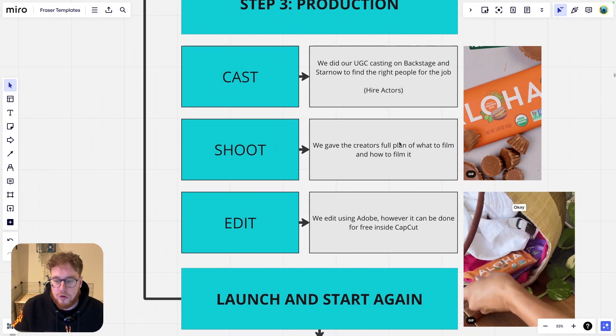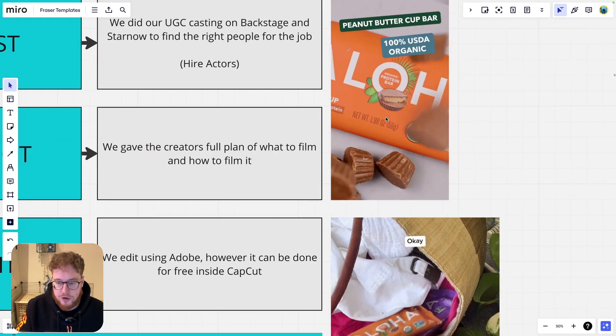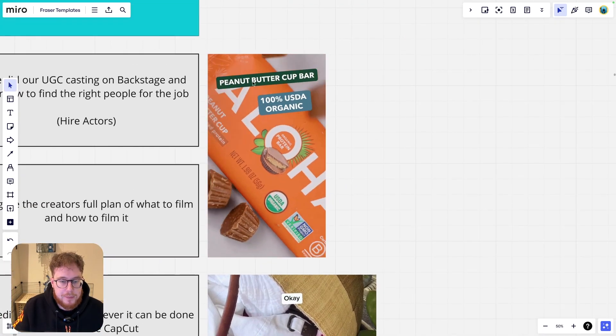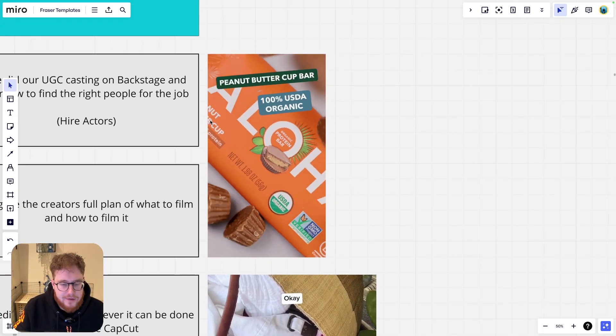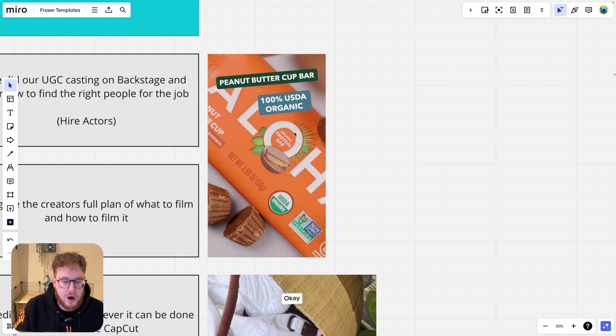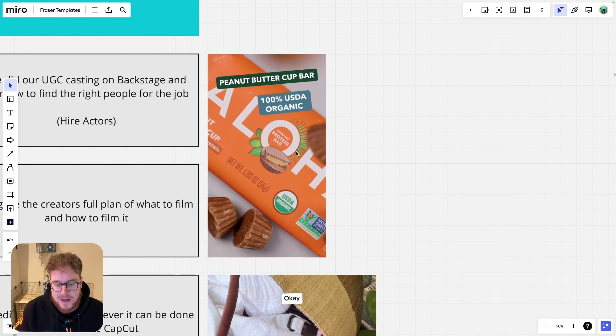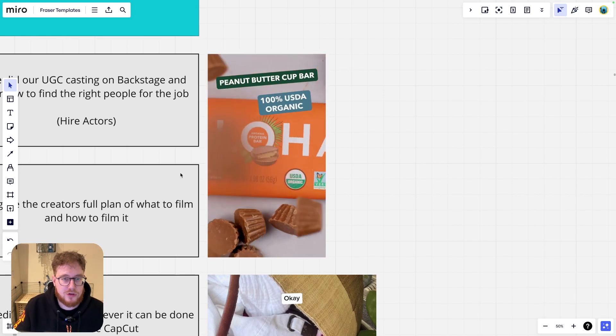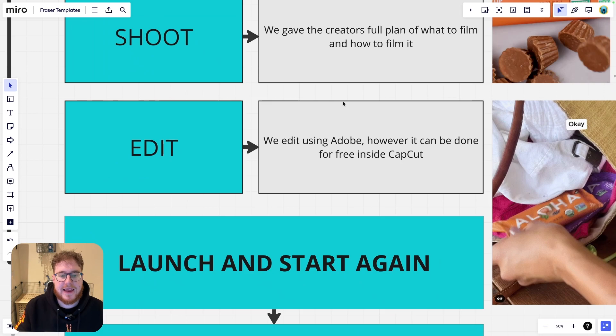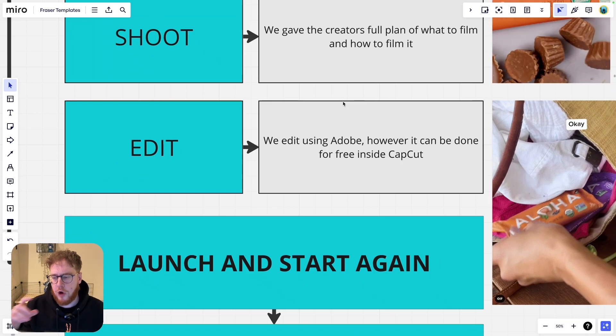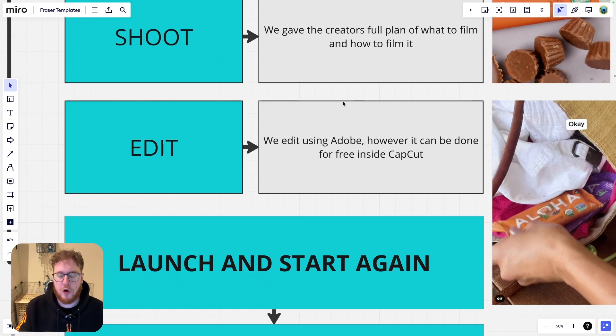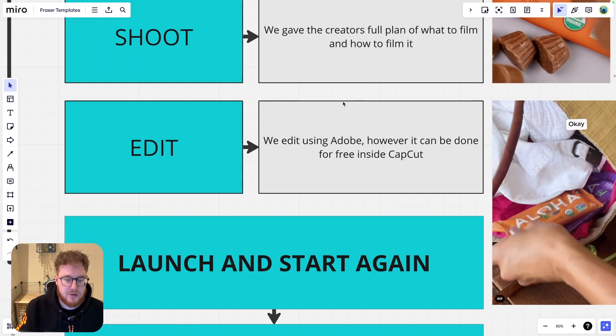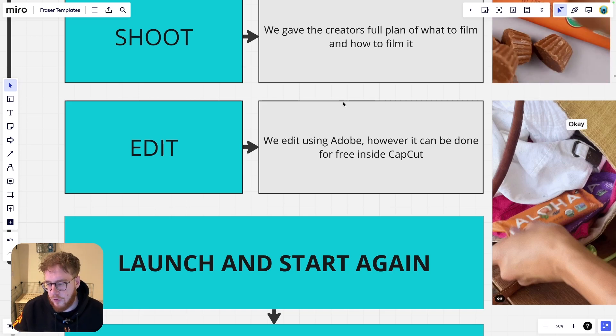And then once we've done that, so, you know, this is like one of the high production ones we did for them. So obviously we didn't need to hire an actor for this. This was all done in our studio, but you can see again, we followed the same steps here. We just didn't have a cast. And then finally editing. We use Adobe. We use the Adobe suite to edit, but you can use CapCut. It's free to do it in CapCut and it's super powerful as well.